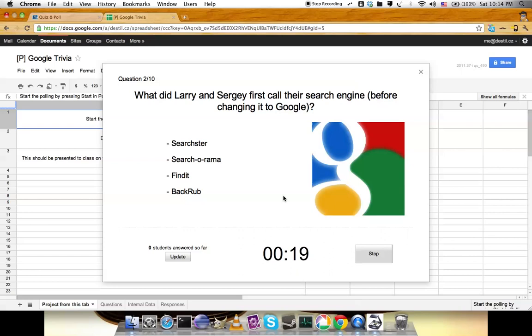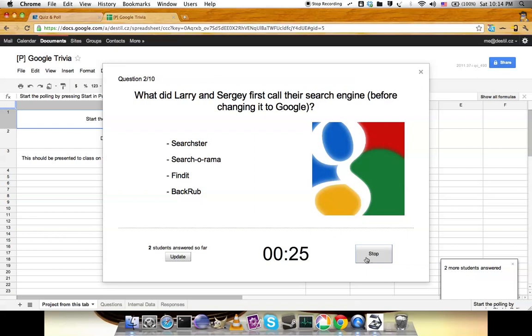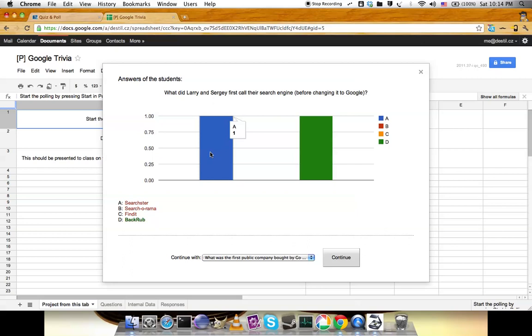Back to the instructor view. Two students answered. Everything is working. Stopping it—one student answered A, one answered D.